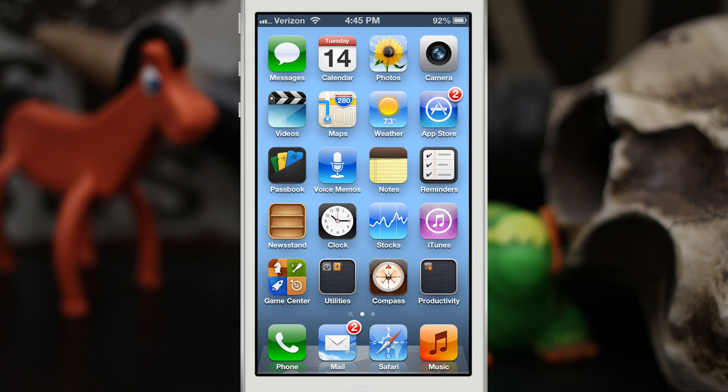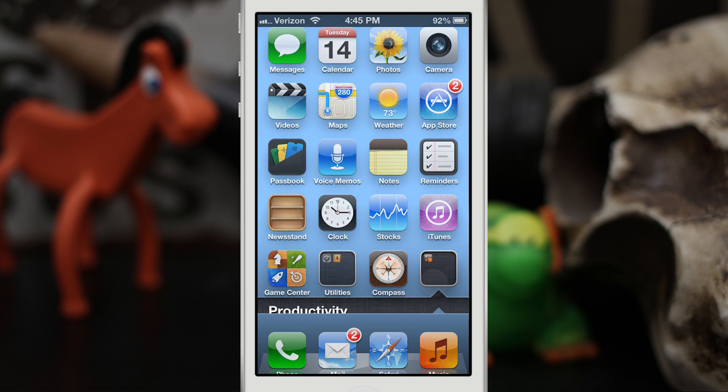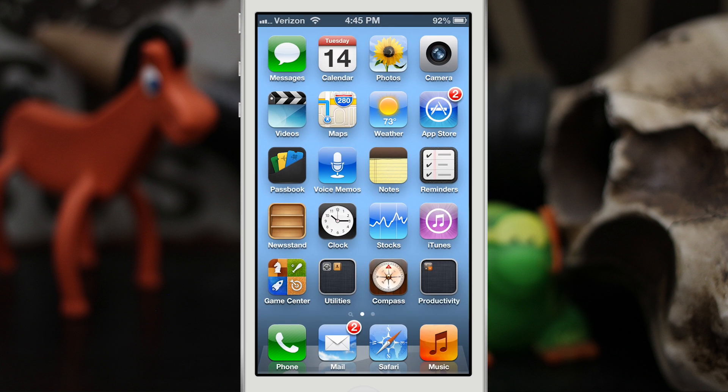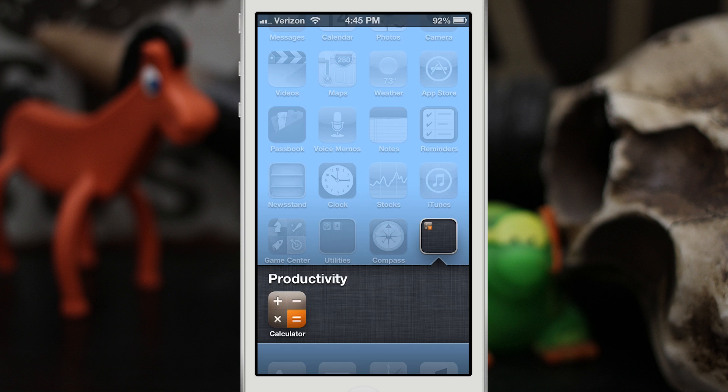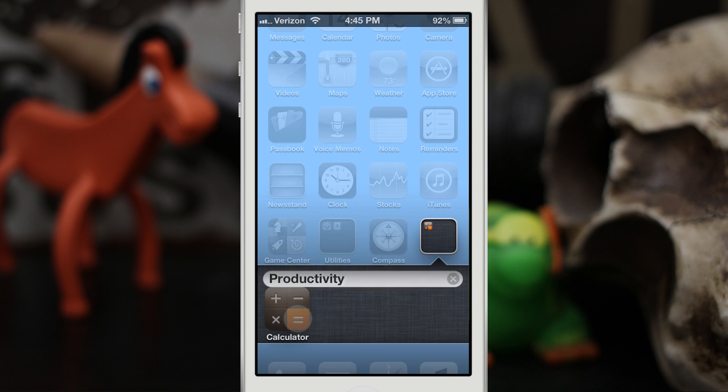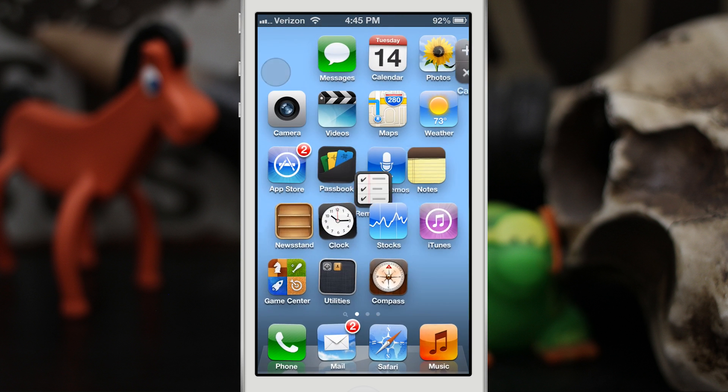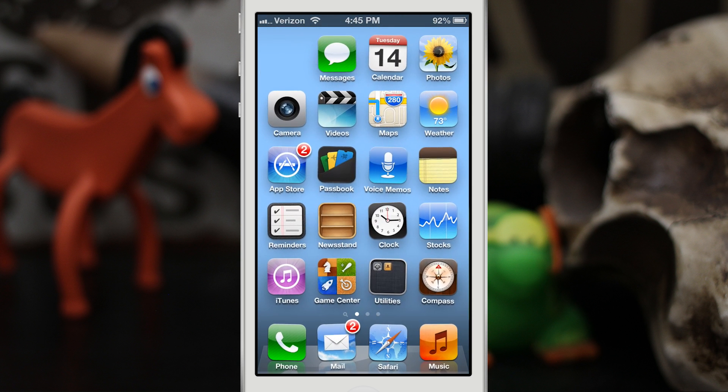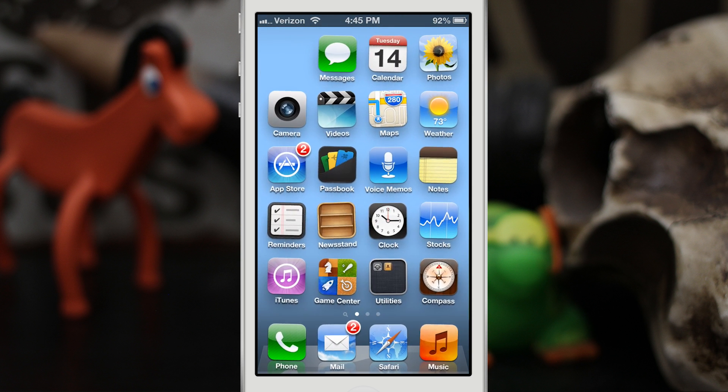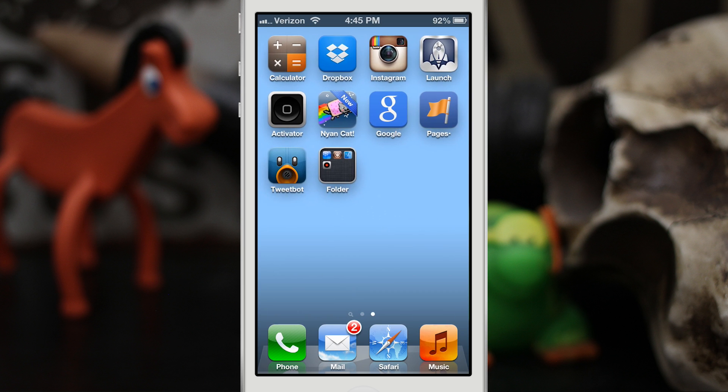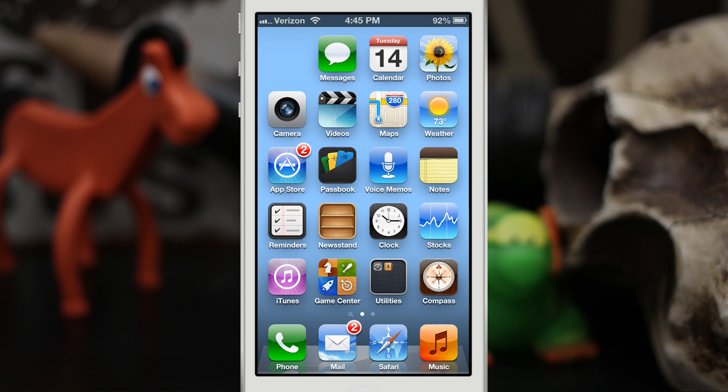Now as you see we have two folders: we have utilities and then we have calculator in a folder by itself. Now we're gonna take calculator and move it out of that folder and I'm gonna place it up here in the top corner next to the messages app. Okay, so pay attention: put it in wiggle mode, we're gonna drag it up there, release, and it vanishes.